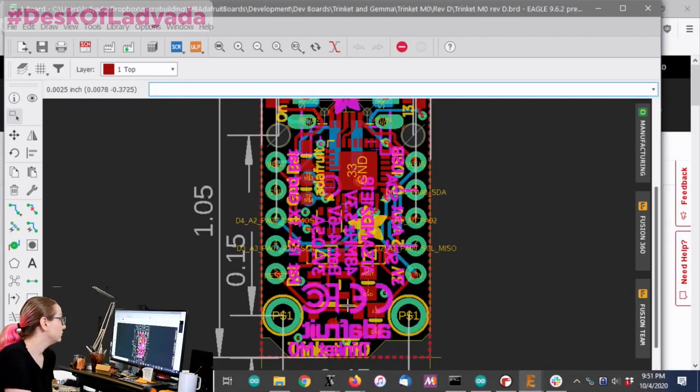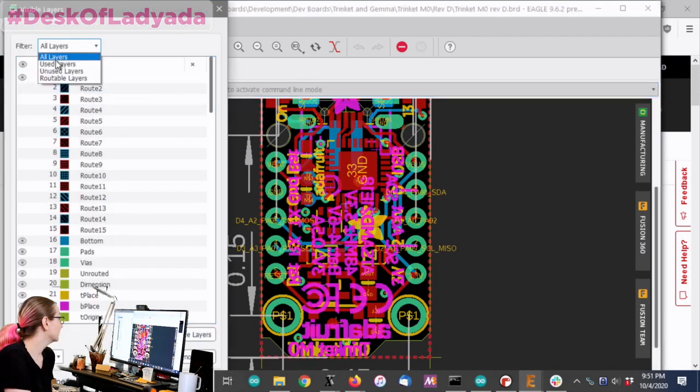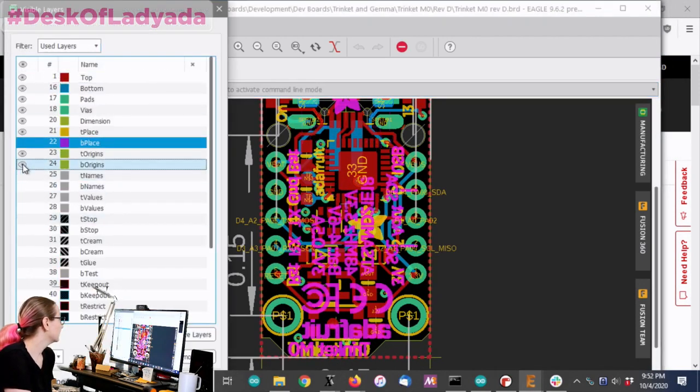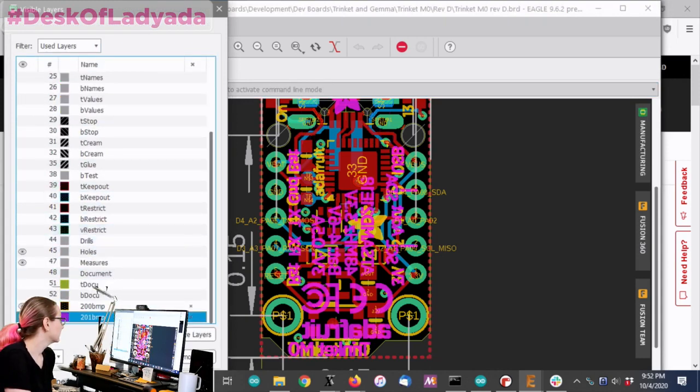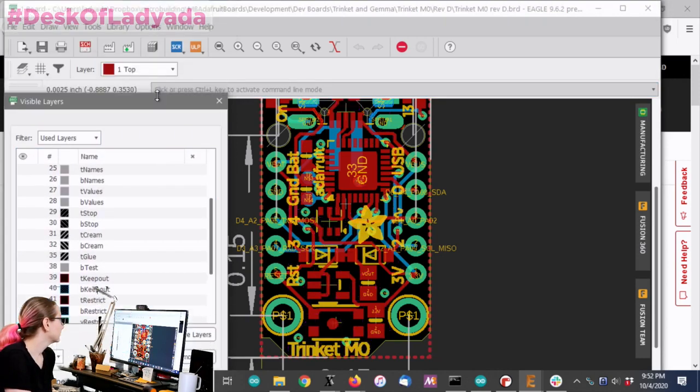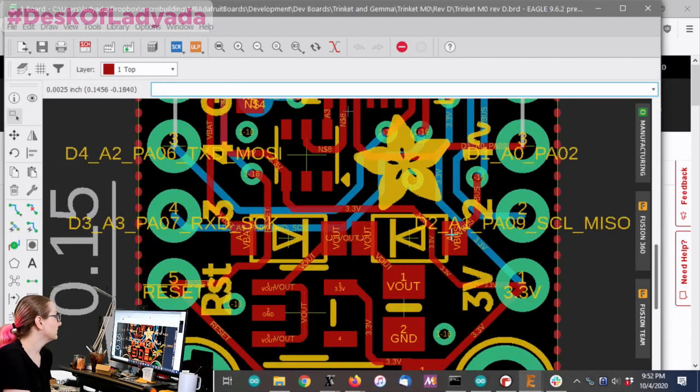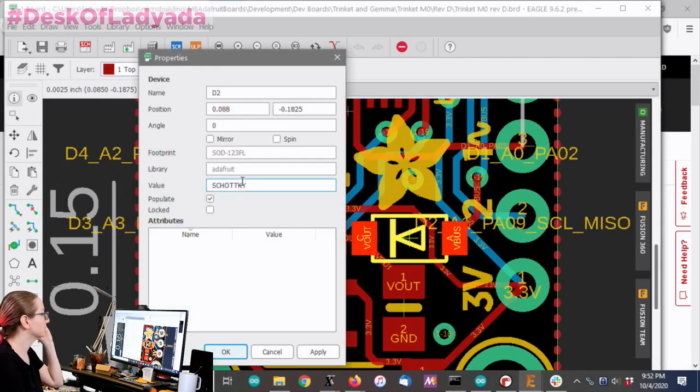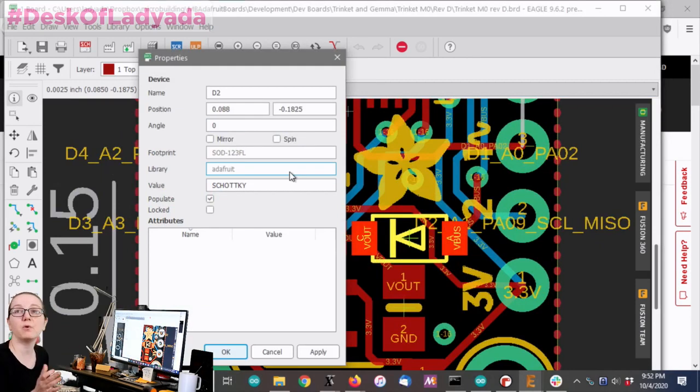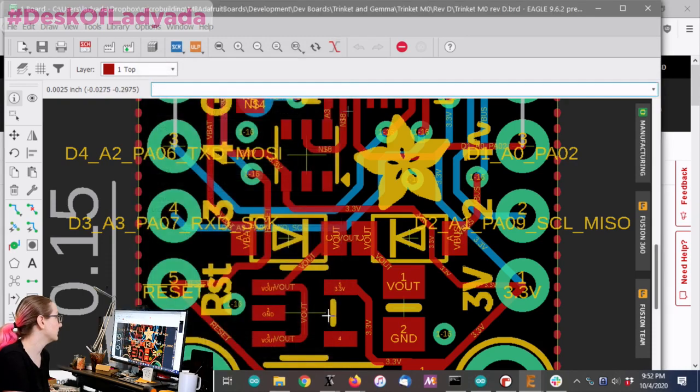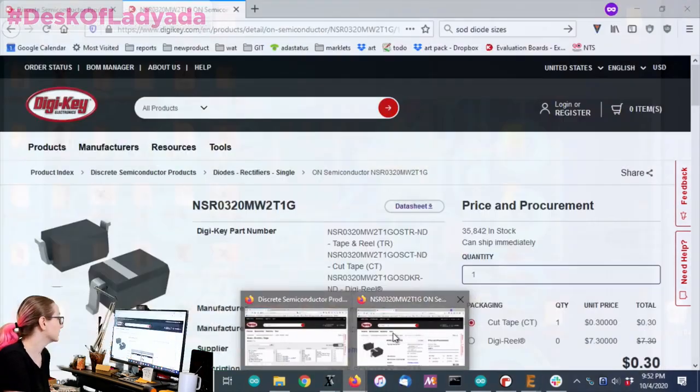I didn't have space for my standard Schottky diode, which is an MBR054120, and this is SOD123, so we need something smaller.